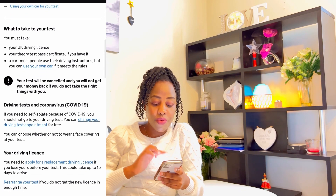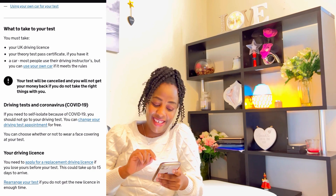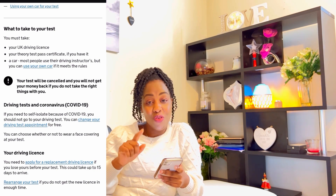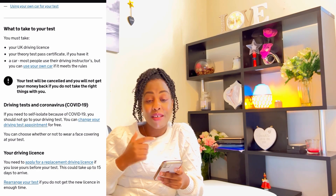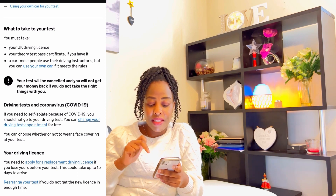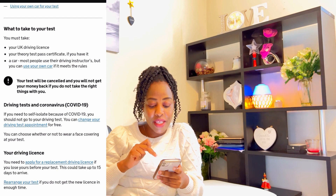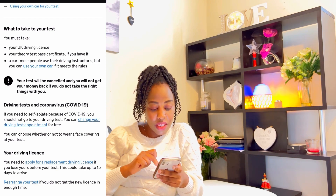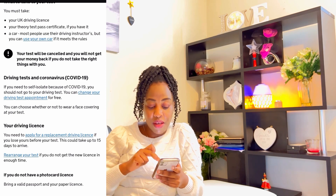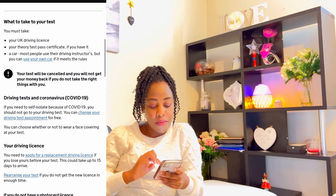What to take: you must take your UK driving license, and your theory test pass certificate. If you have it, you need to go with the certificate — I went with mine out of habit. Most people use driving instructor's cars, but you can use your own car if it meets the rules. Your test will be canceled and you will not get your money back if you do not take the right things with you.